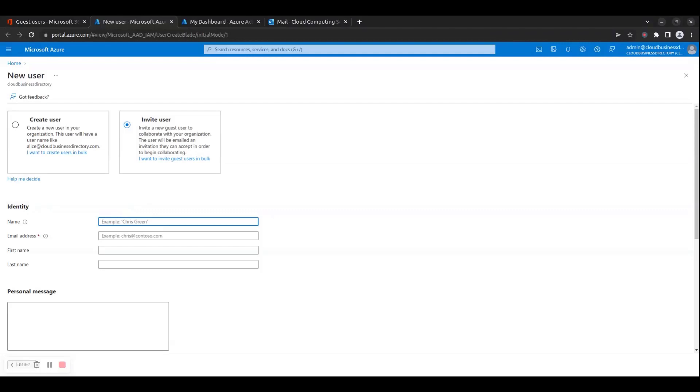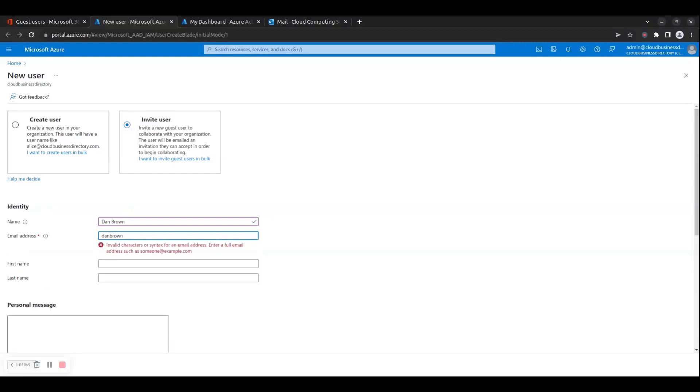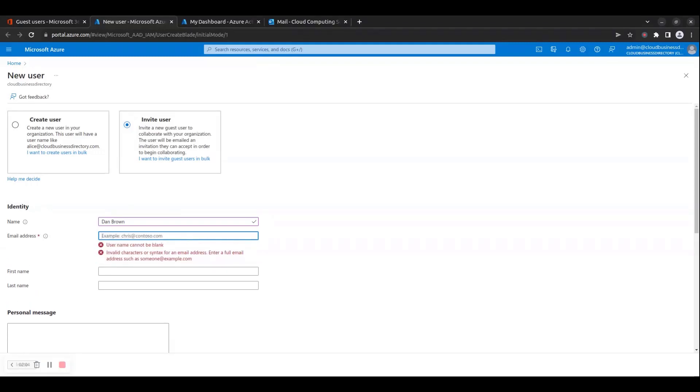Step 5: Fill in all required fields under the Identity, Personal Message, Groups and Roles, Settings and Job Info sections. The Identity section has the following properties: Full name, email address, first name and last name.